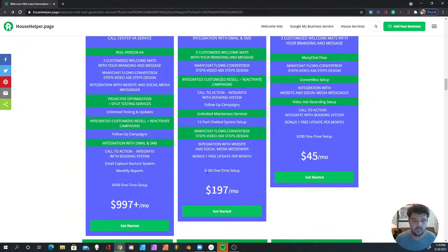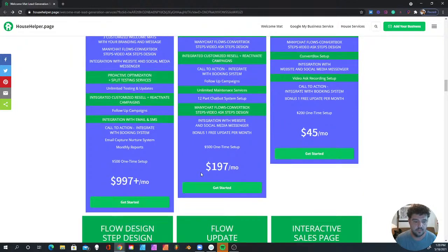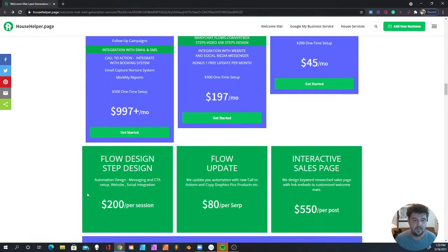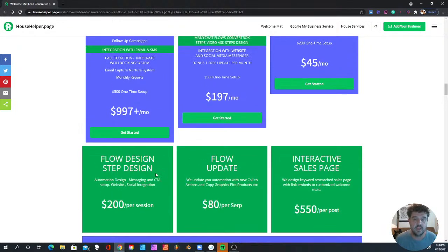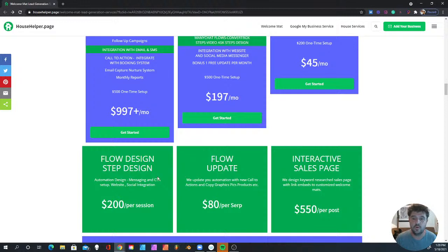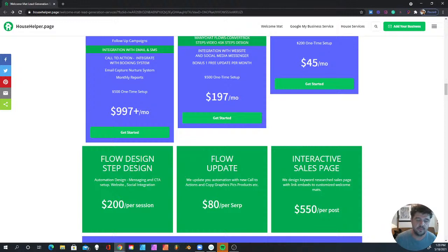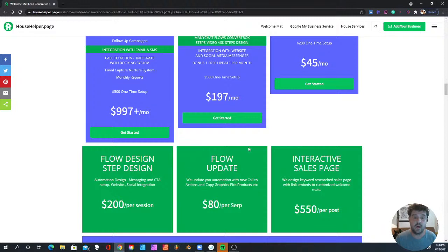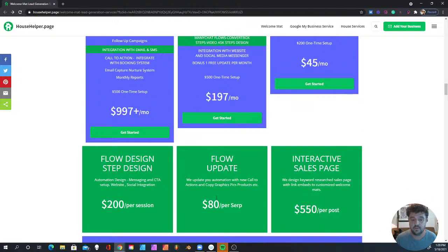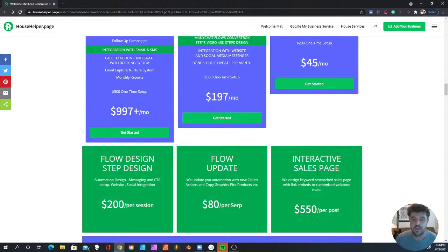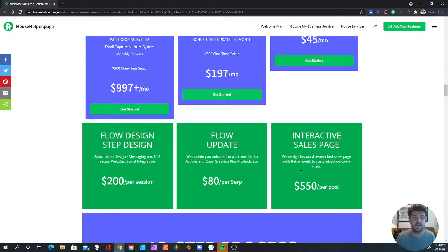I have a Flow Design setup. This is basically every time you want to redesign your flow. Your steps in ManyChat are done by flows and step design, so every time you redesign that, it's $200 per session. To update your flow, I actually do a free update, but every time you want to update a flow, it's $80. And then an interactive sales page is basically what I've done here.